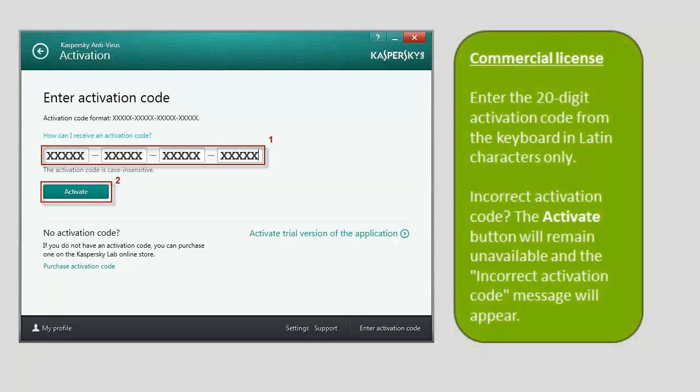To activate a commercial license, enter the 20-digit activation code and click the Activate button.